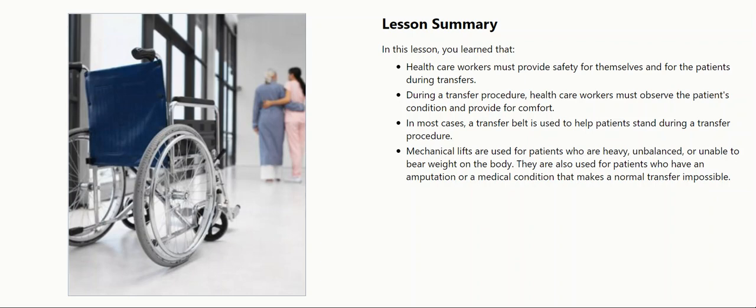In most cases, a transfer belt is used to help patients stand during a transfer procedure.